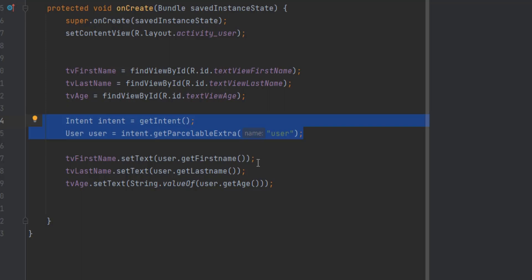Parcelable is an interface used in the Android platform, which allows an object to be broken down into parts and then reassembled into another object. Parcelable can be thought of as an alternative to Serializable, but it is more performant and optimized.